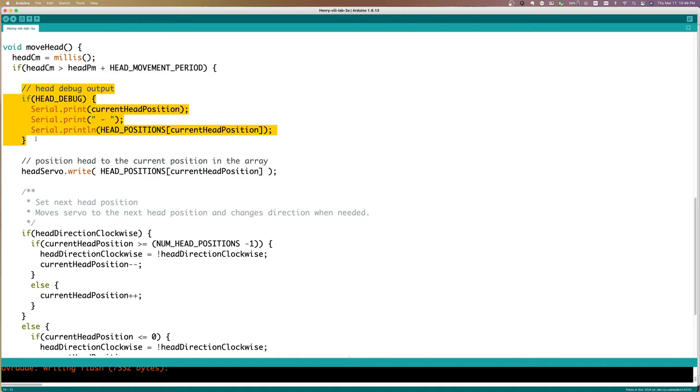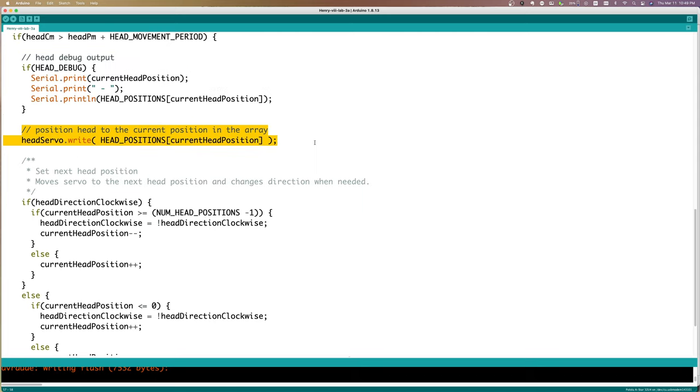Our next lines of code are going to be our debugging. Note that we have it wrapped in this headDebug boolean. That will give us a little bit of information in our log. This line of code is actually going to request that the servo move to a new location by using the write method on the servo library. Notice we're using our array, which has all of the positions we are going to use, and we are denoting which position we are currently at with the currentHeadPosition. This means we simply need to change this currentHeadPosition index to go to the next or previous place in the array.